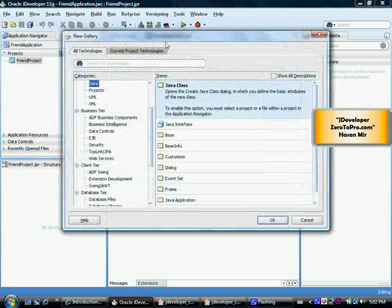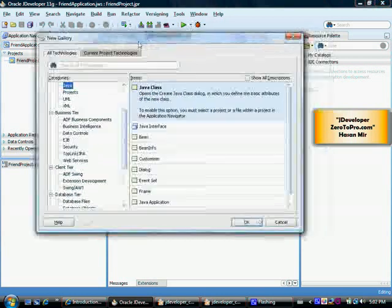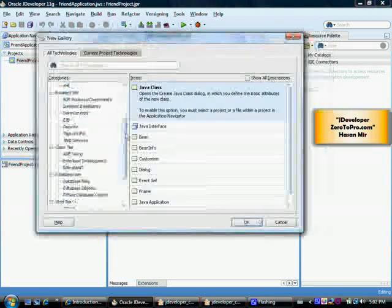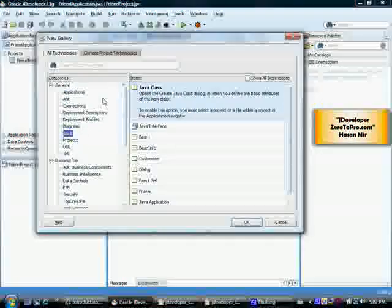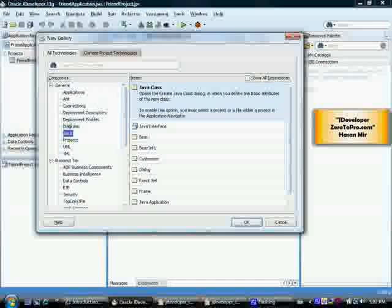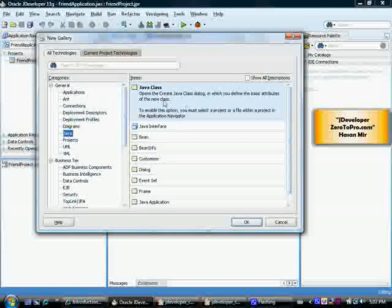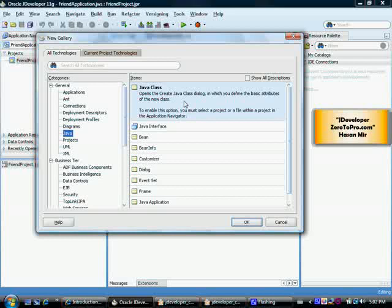As soon as I click on new this list pops up asking me to choose the technology. So under general category I'm going to choose Java because I want to create a Java class and this Java class is already selected here. I'm going to click on OK button.